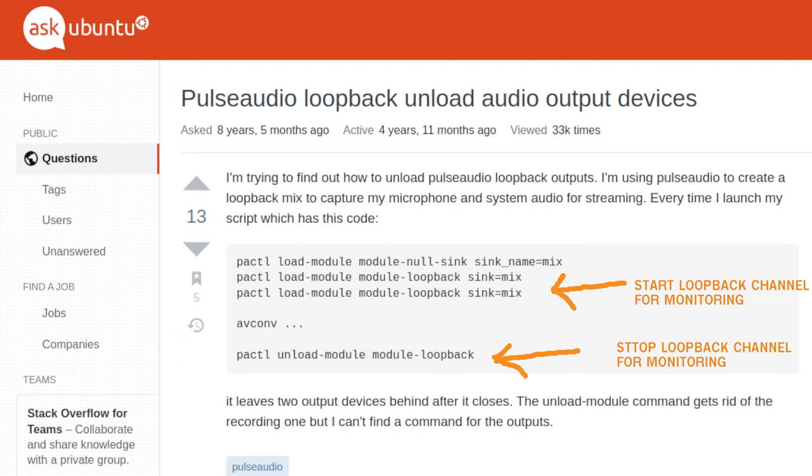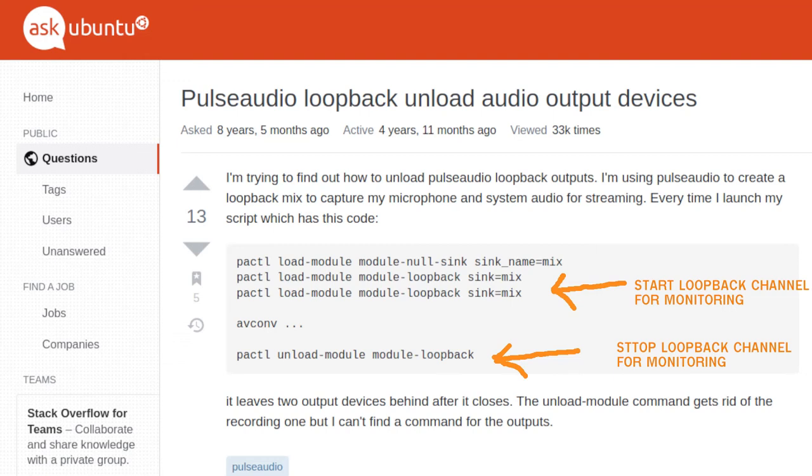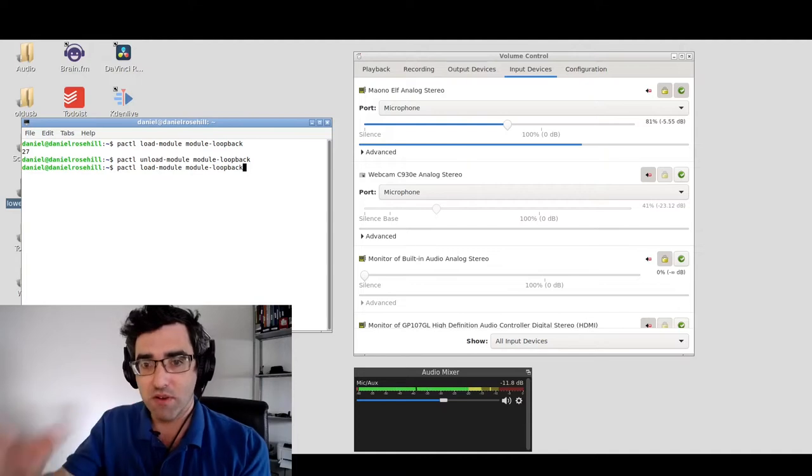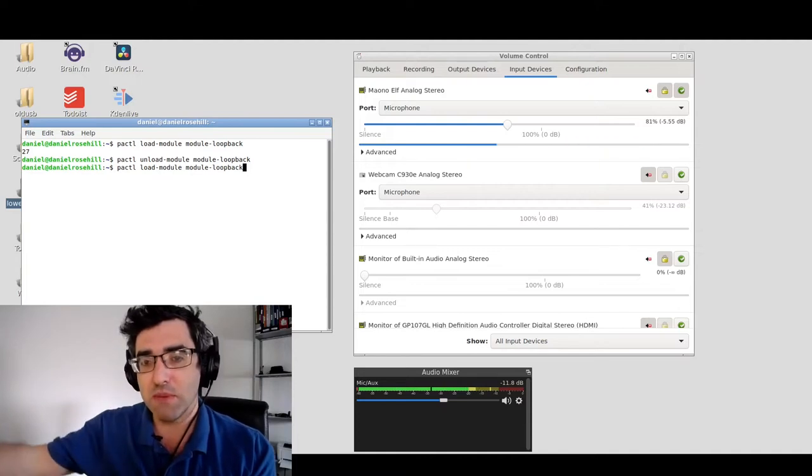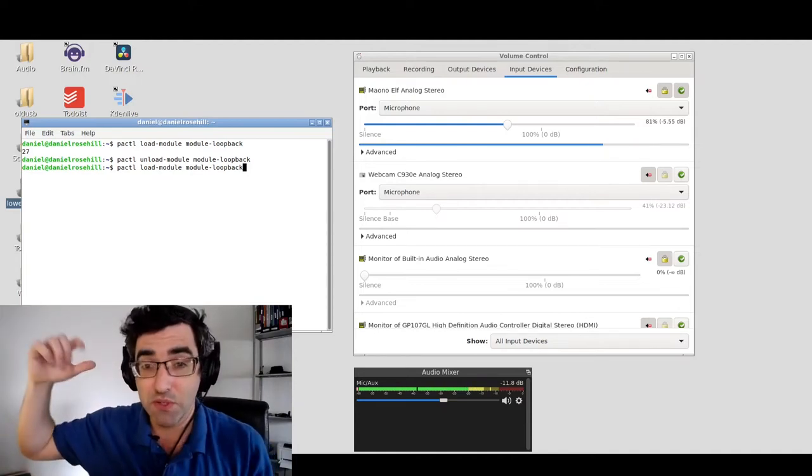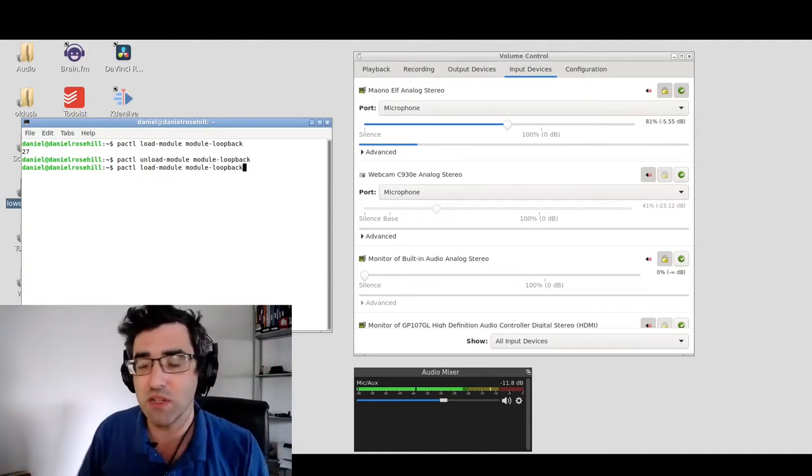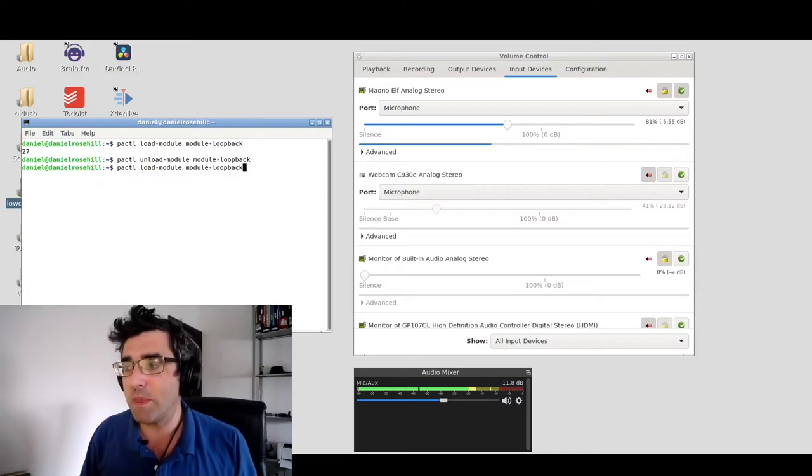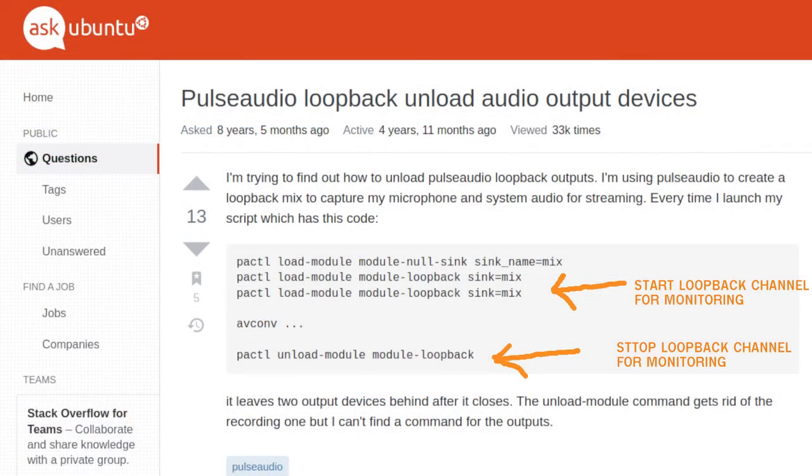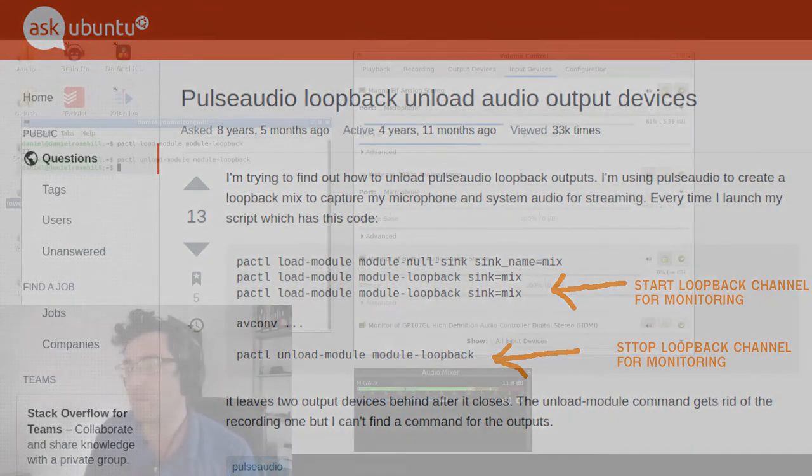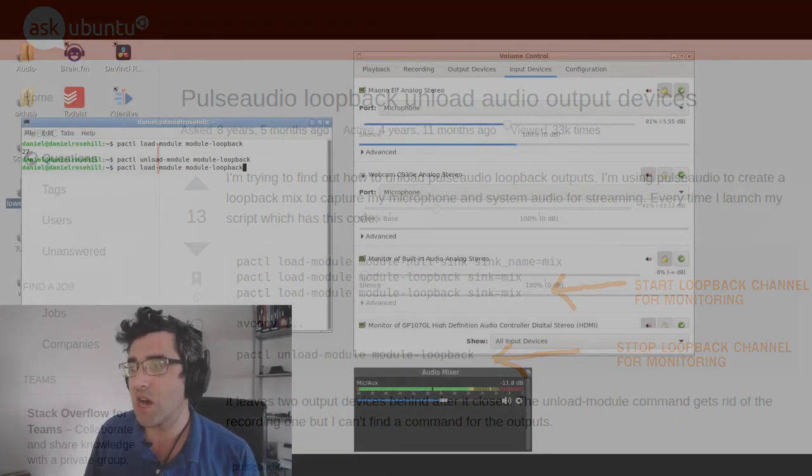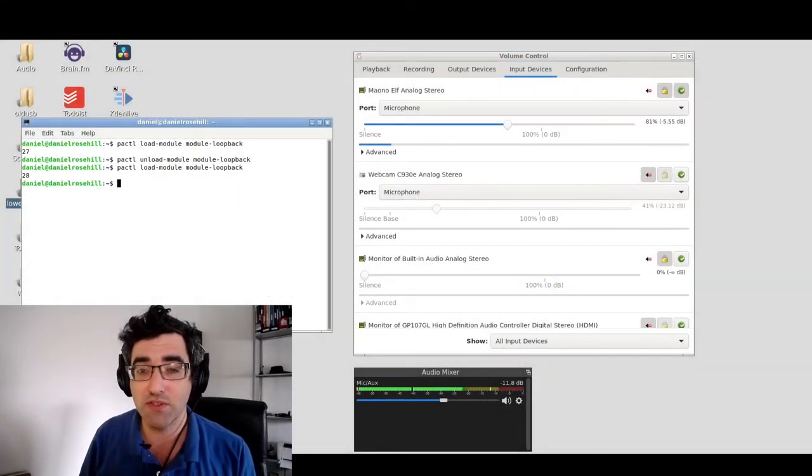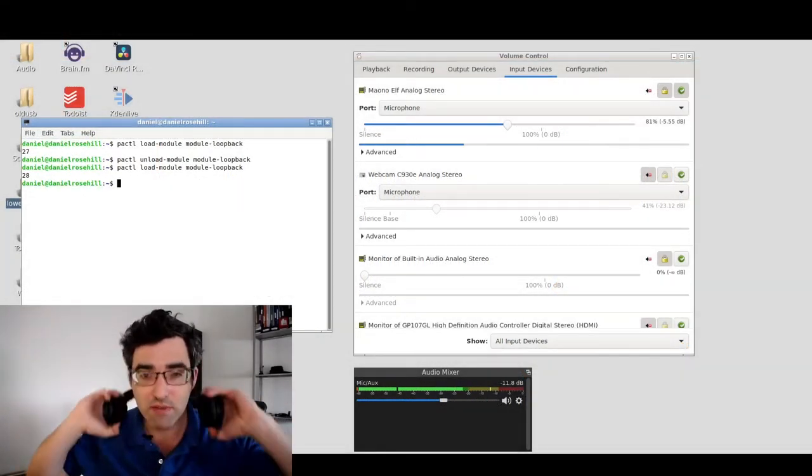So the way I know to do it is by using this command. Just to talk through this command for a second, it's pactl load-module with the hyphen, and then it's module-loopback. And then to turn off the monitoring loop, and that's what it is, it's a loop - here's my microphone, it's going to be recording, and we're also going to be creating an output stream that's going to loop into my headphone, so it's creating a sort of circle. So module-loopback, and then it's unload-module module-loopback, and that will stop the monitoring.